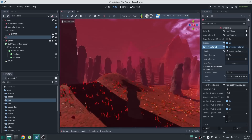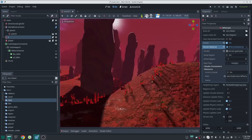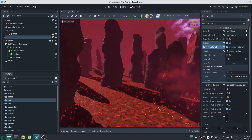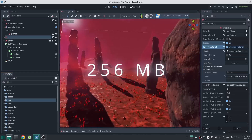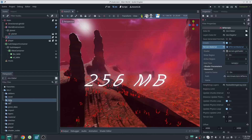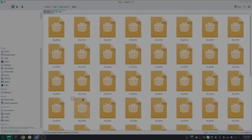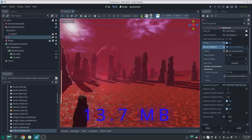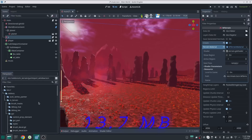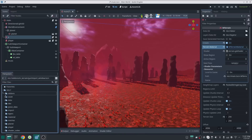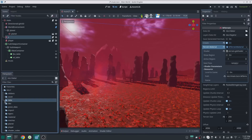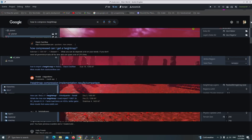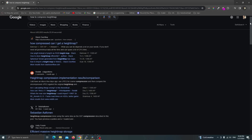Do you remember the alien planet demo from my previous video? Its height map data was 256 megabytes. This is the same terrain, and its height map data is only 13.7 megabytes. This is because I made an algorithm for compressing height map data and put it inside my terrain plugin. But how does that work, and how is this even possible? In this video we are going to find out.